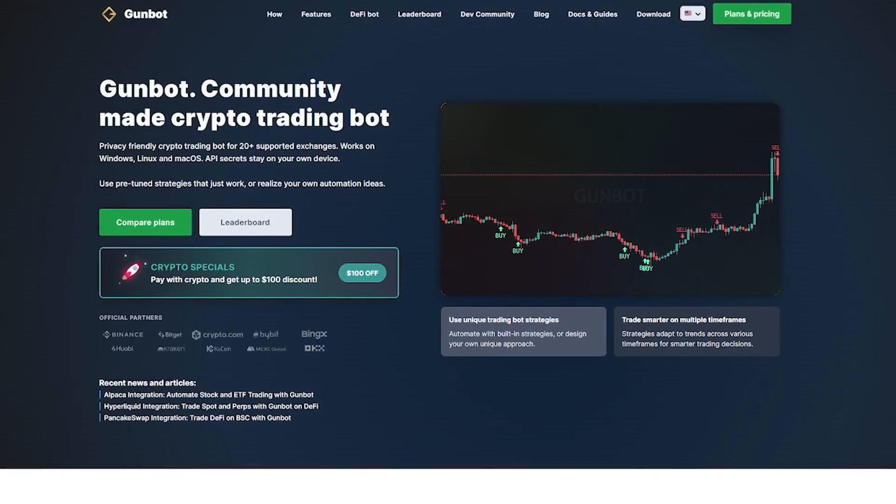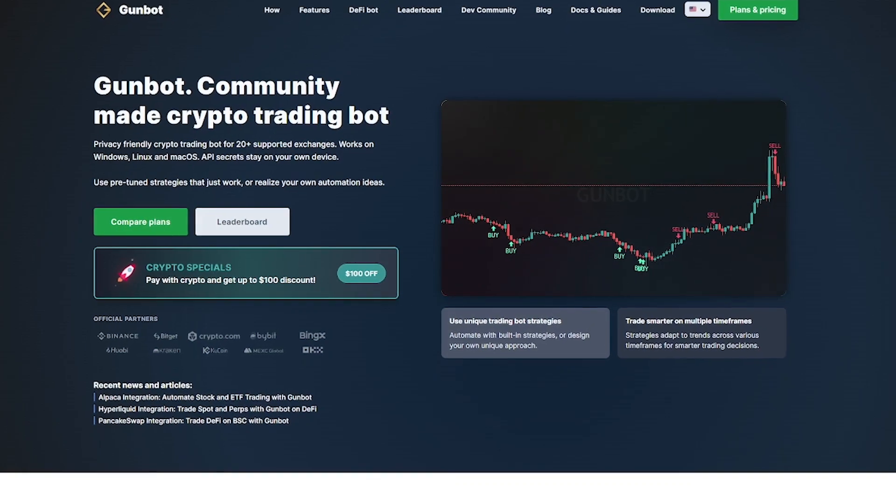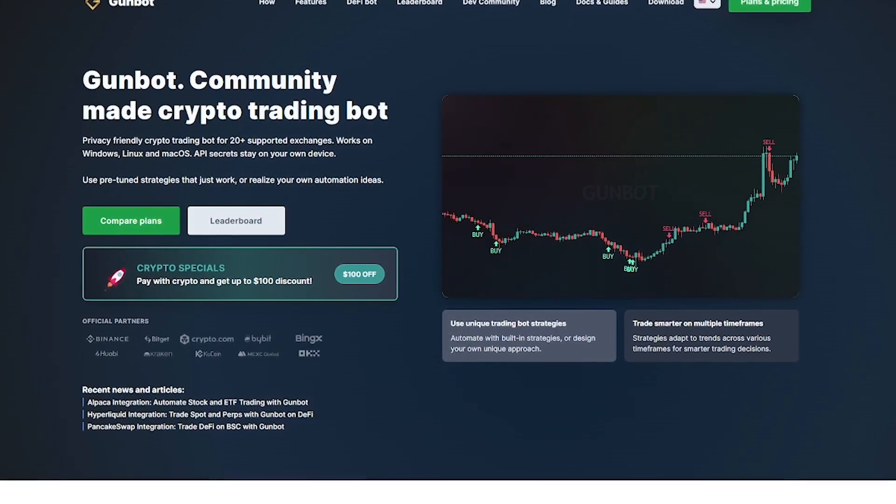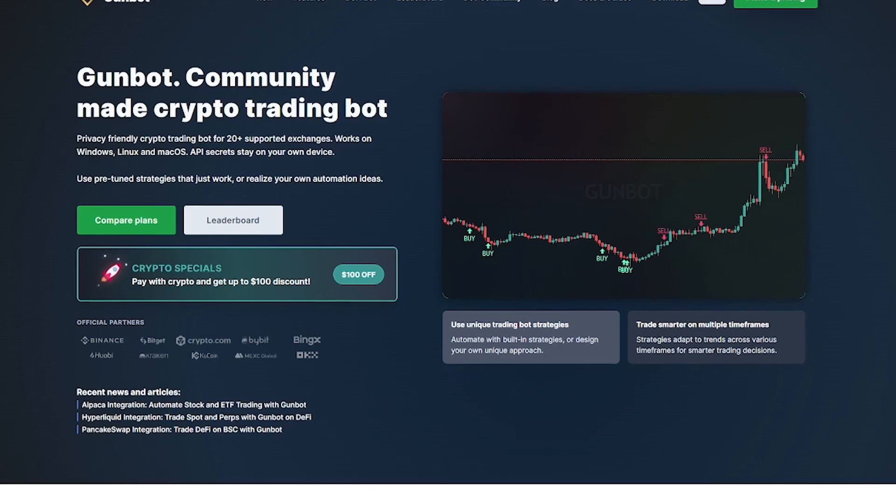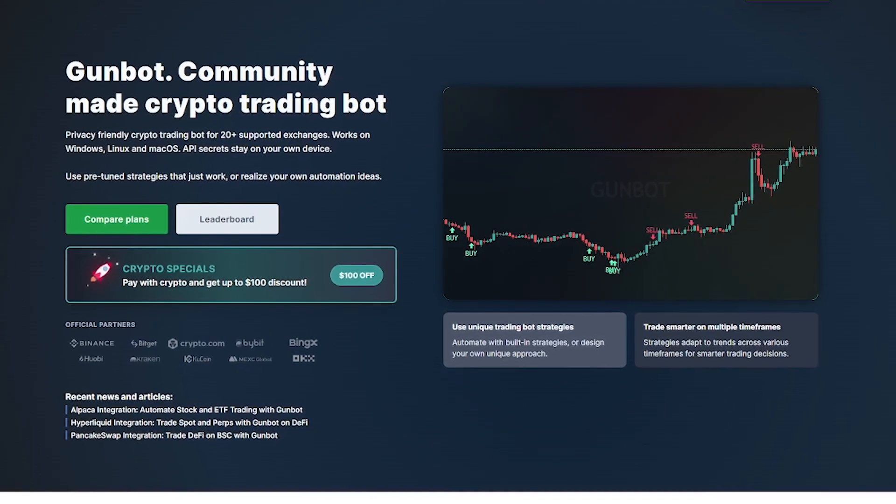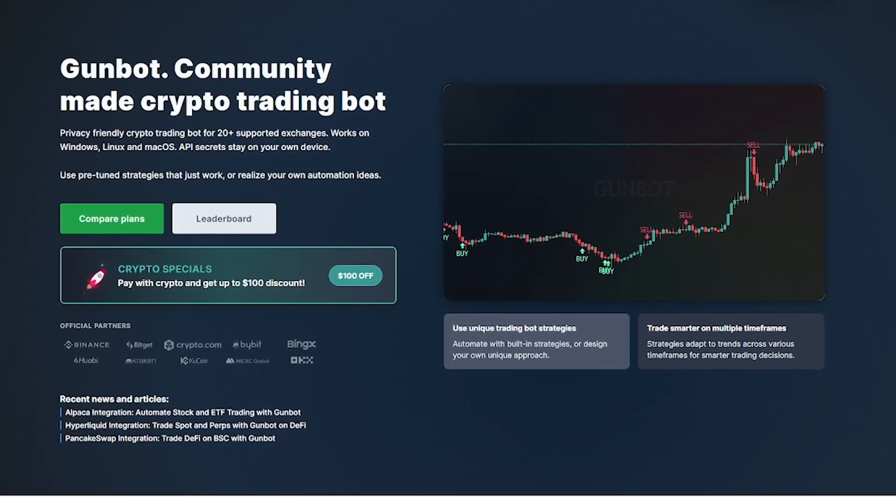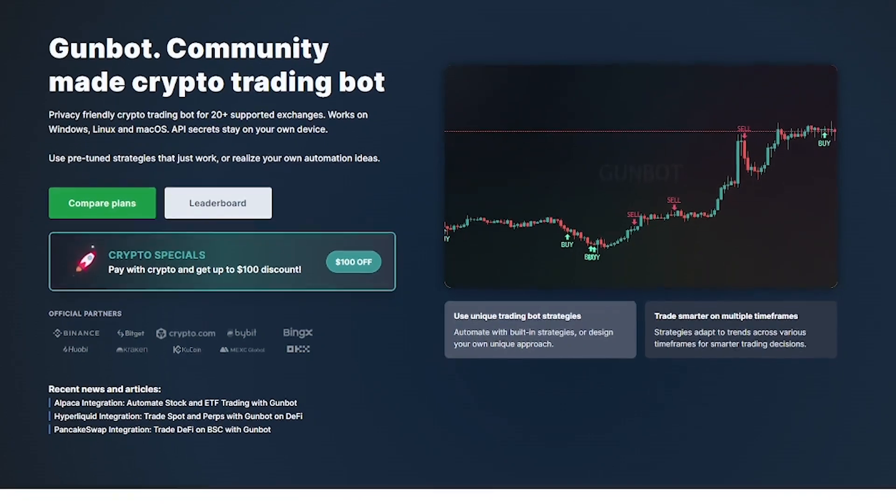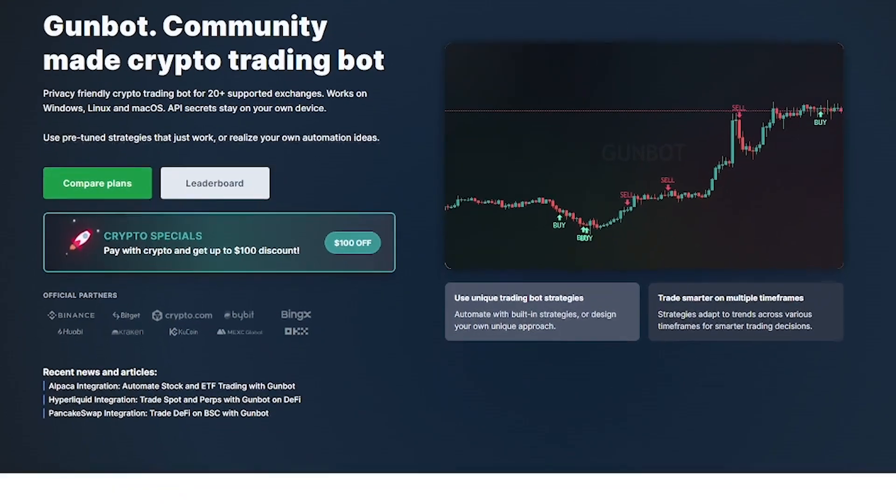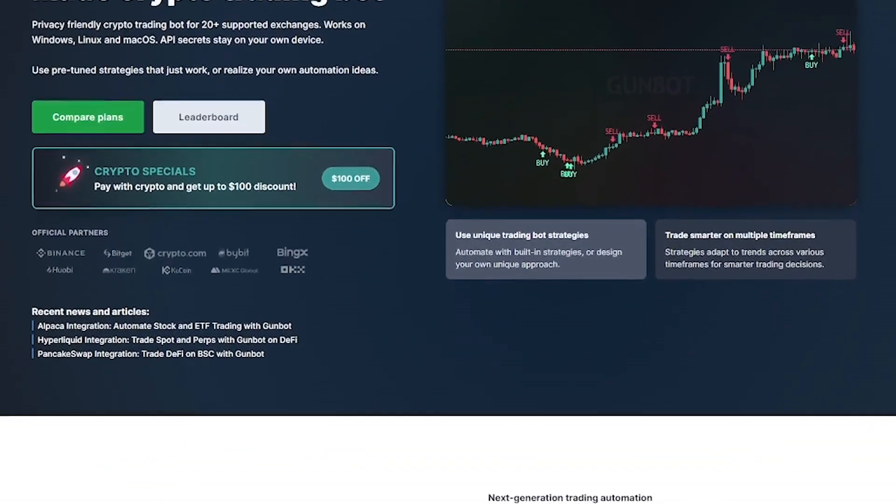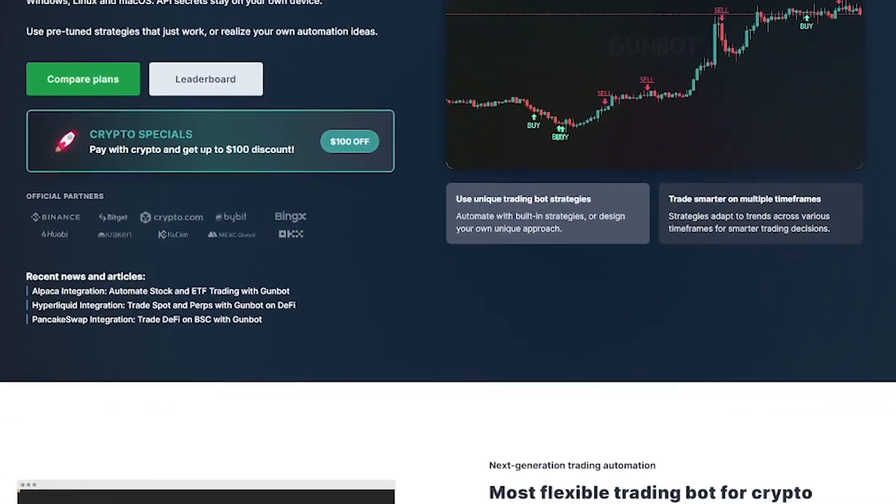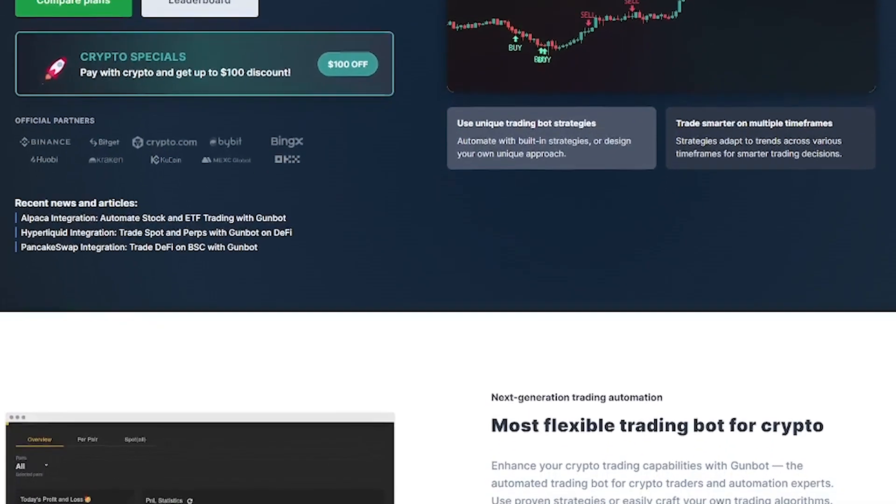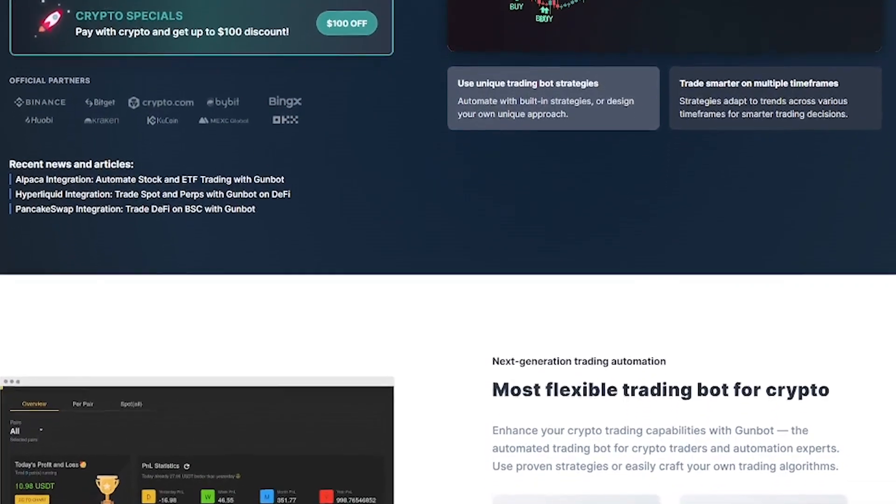GunBot is one of the most flexible crypto trading bots on the market. It connects to your favorite exchanges and executes trades automatically using preset or custom strategies. Whether you're a beginner or a coder, GunBot gives you total control without needing to stay glued to the charts.